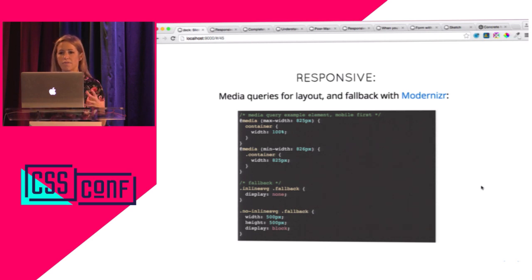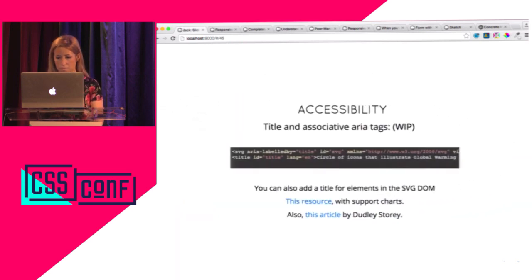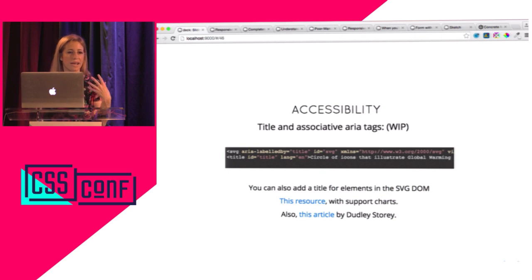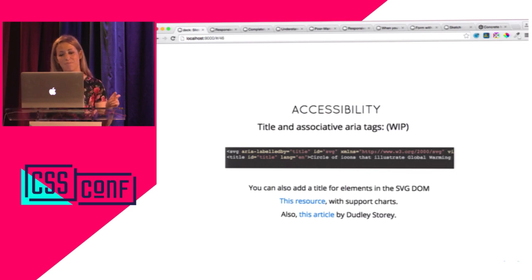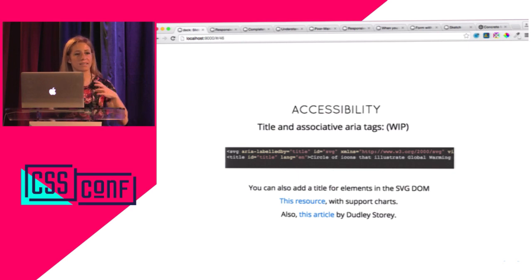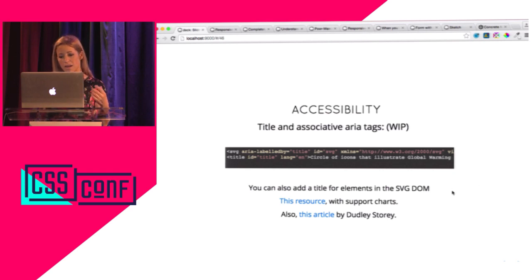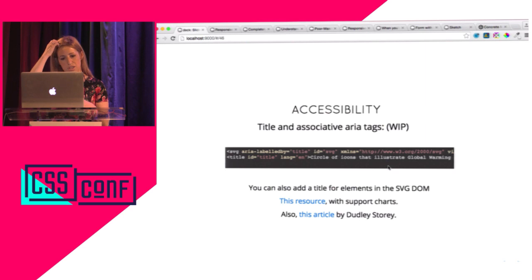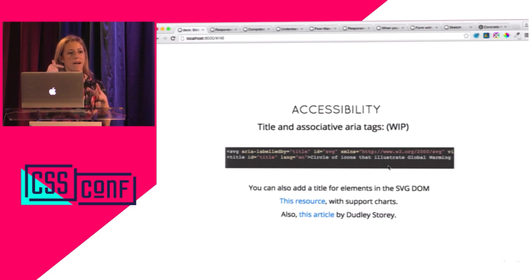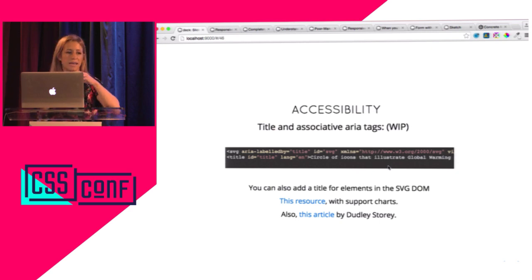This is also a little more accessible. An image that's just shared like that is not accessible at all. I know there are other really cool ways of working with accessibility — I'm kind of a newbie at it. I got ideas from a resource with support charts and an article by Dudley Storey. Basically I have a title for the icons and an ARIA-labelledby pointing to that title. I also made sure the text was decoupled from the image so I can give a description of the image but the text is still loading separately.